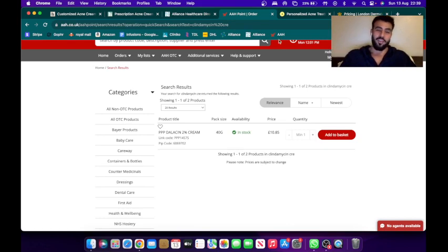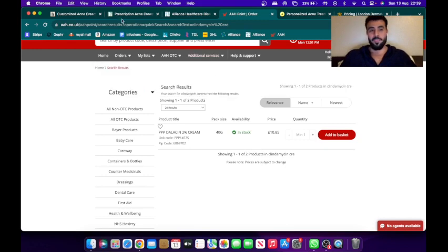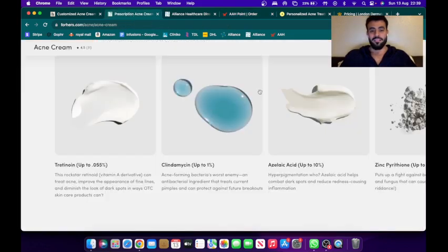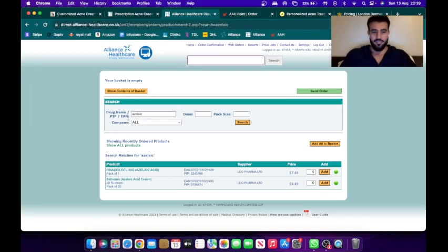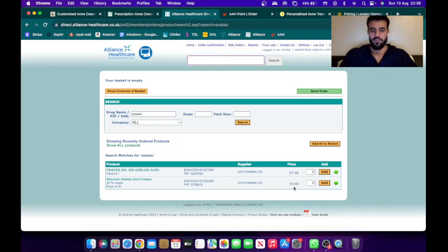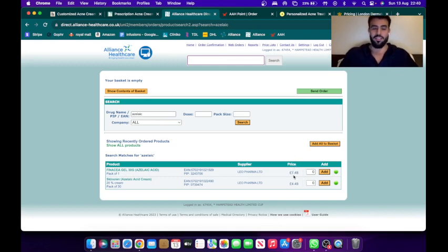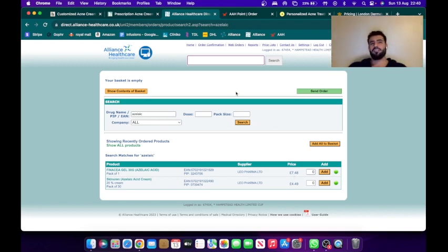So that's 45 for the tretinoin, 20 for the clindamycin. Azelaic acid, I don't think AAH has it. I've searched for it already here. Not that bad, four pounds, seven pounds cost price, so probably double that up.